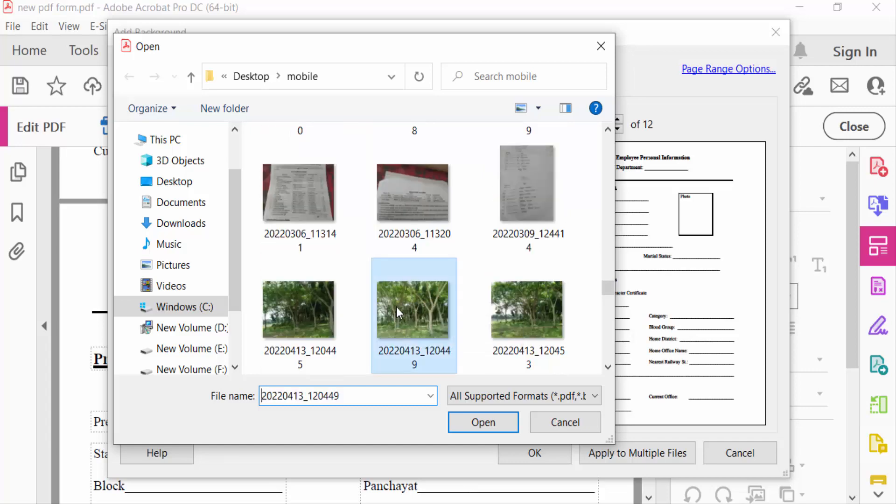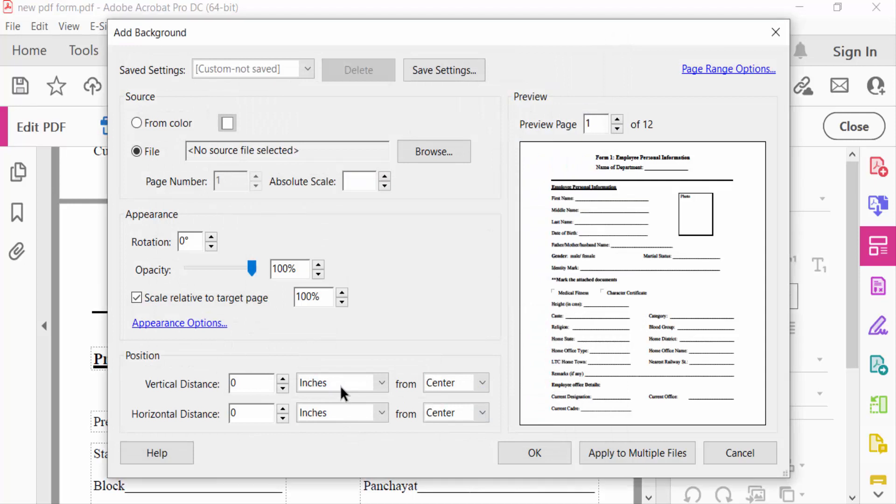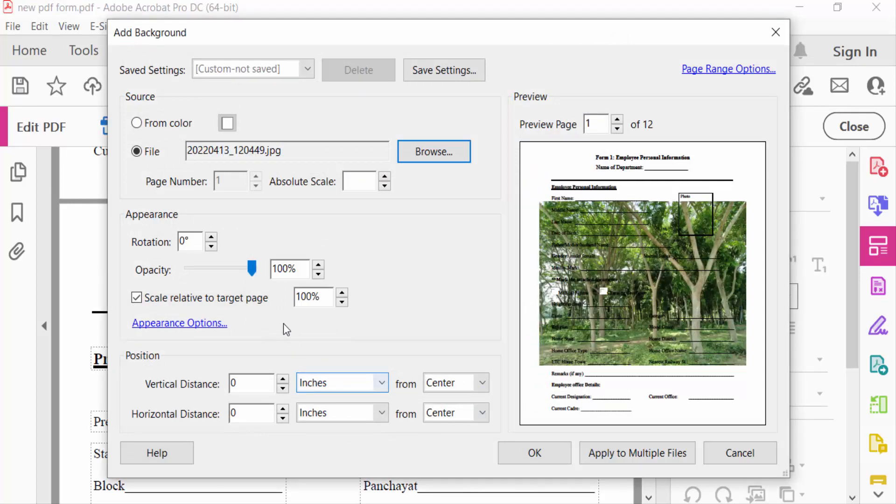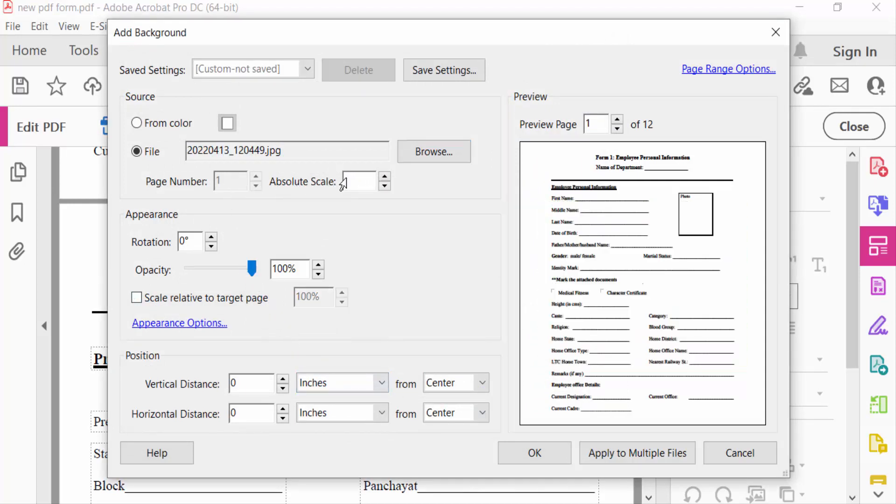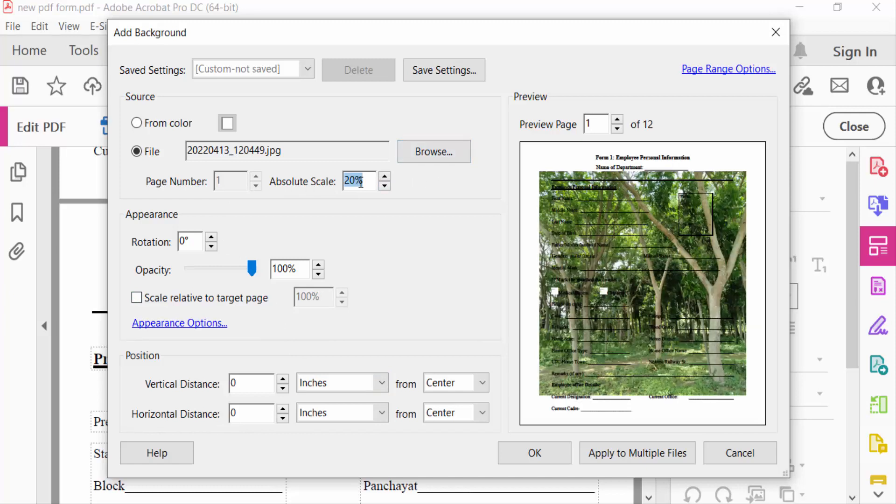And press Open. You can see here the page number and also absolute scale. You can change the scale here. I choose the scale as 20 percent and see the preview of these images. Also go here to the appearance, rotation and opacity. You can reduce opacity and see the preview of these pages.